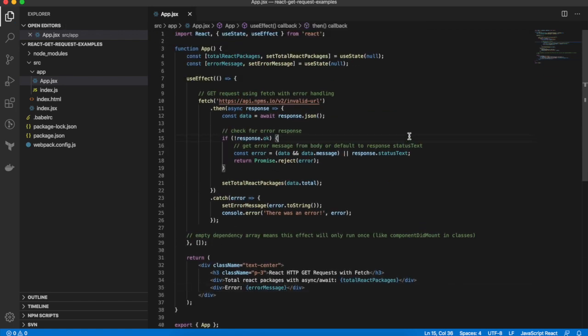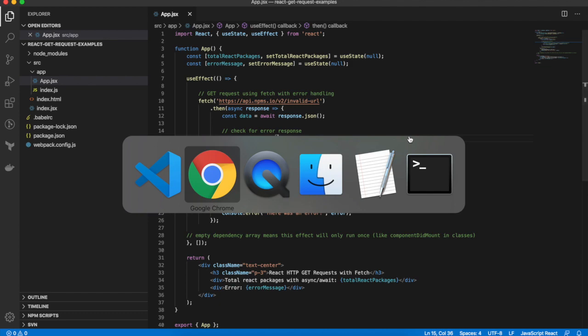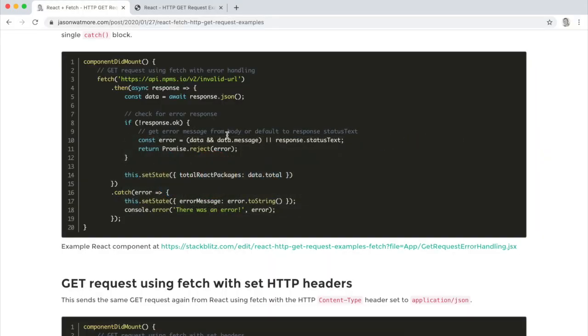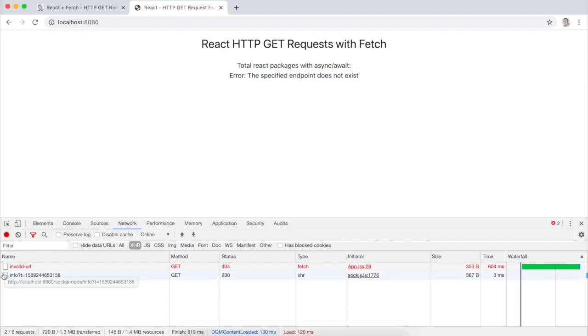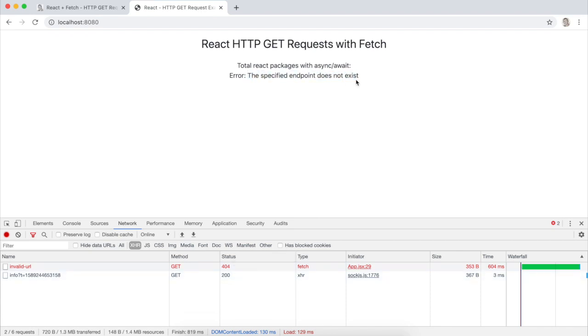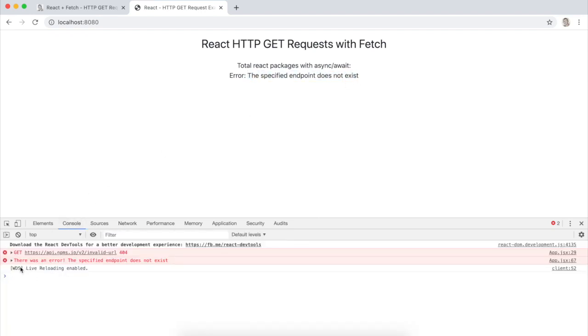Okay let's go check that. Okay we can see that our error has come back and we can see our invalid URL has got a 404 error, specified endpoint does not exist, and in our console there was an error so that was logged in our catch block as well.